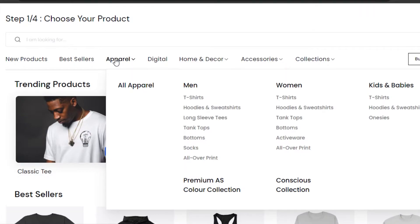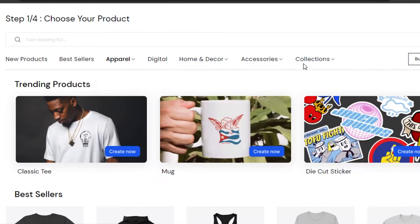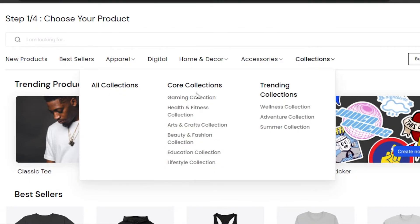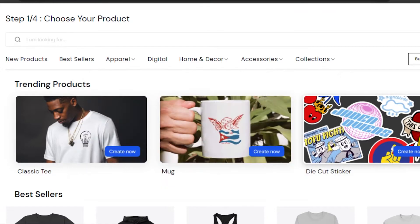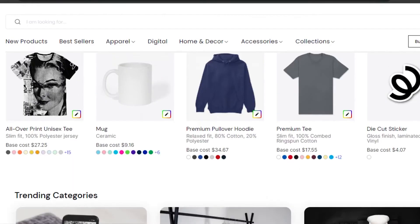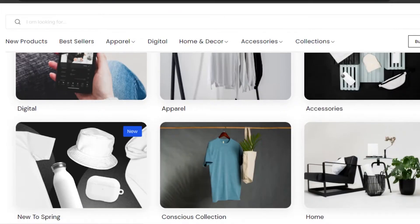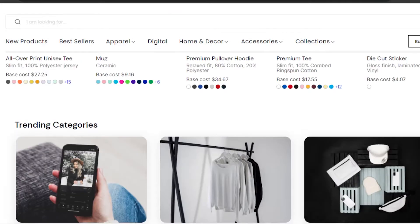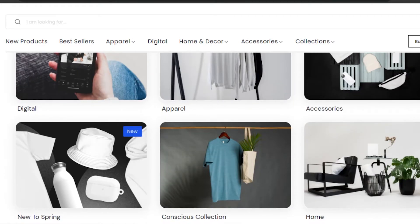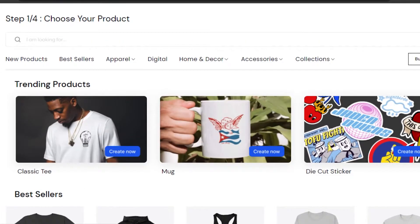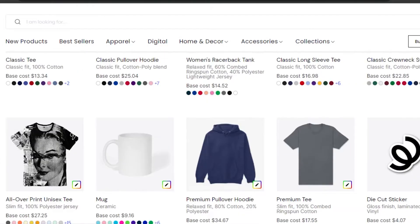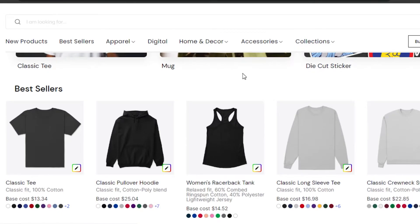We can create apparel — in apparel we have socks, bottoms, t-shirts, hoodies, tank tops, activewear, and others as well. In collections, there are gaming, arts and crafts, educational, lifestyle, wellness, and summer collections, so we can create anything. For now, I'm going to go for apparel because that's what I do — I sell clothes on Shopify — so I'm going to create a custom design. Let's go with a simple classic t-shirt.